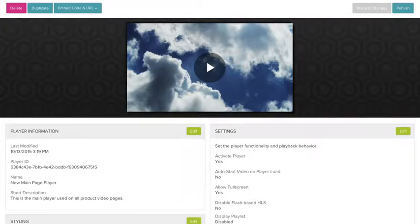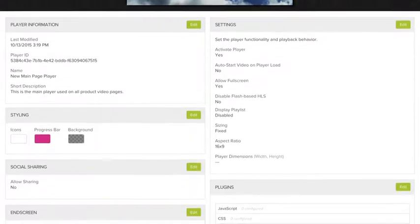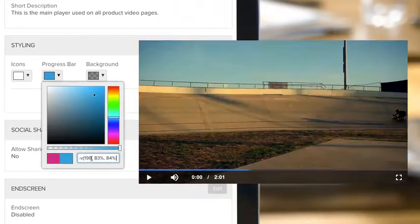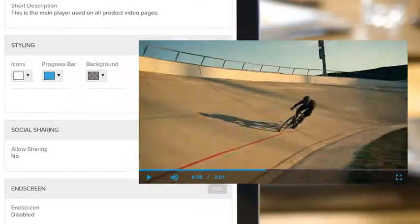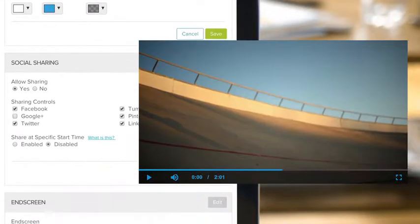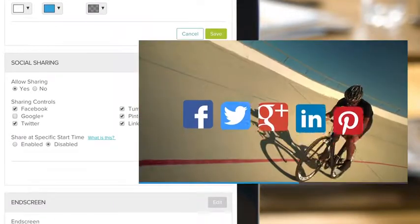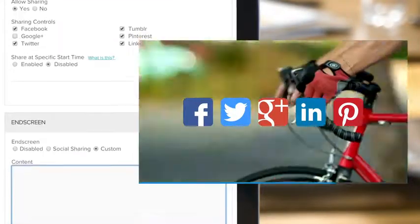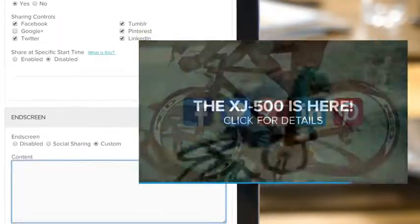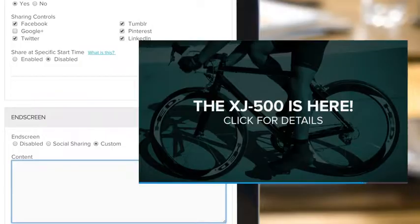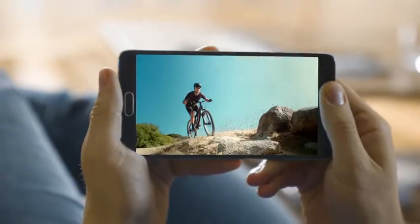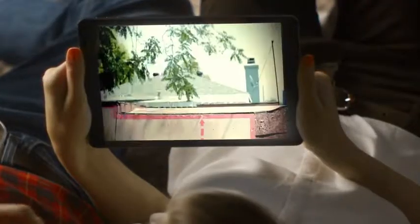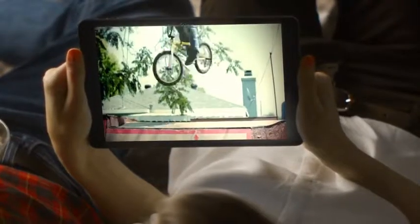You can change basic properties like appearance, sharing, and end screen options. And the Brightcove Player is responsive, so it looks great on any screen.